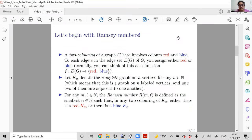I'm going to start with Ramsey numbers. I'll describe what a Ramsey number means for those who haven't seen it — it's one of the famous objects in combinatorics and graph theory. Given a graph G, I refer to its vertex set as V(G) and edge set as E(G). I'll consider two-colorings of the graph — specifically, edge colorings.